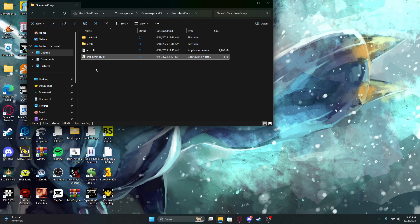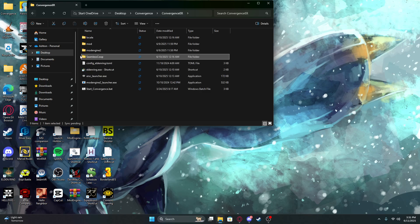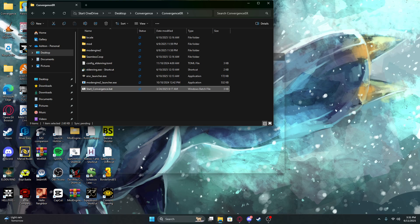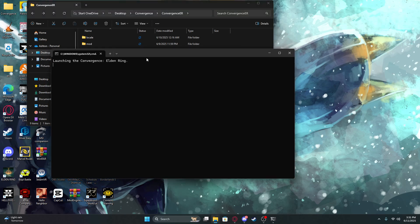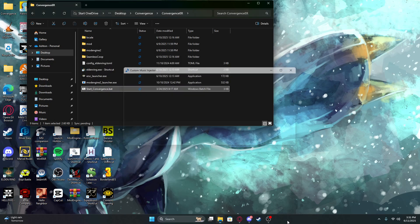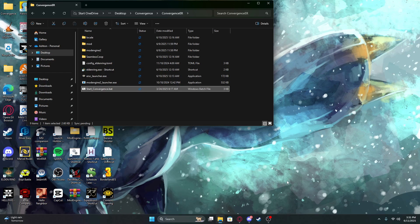Then you can just open the Start Convergence file and it will boot up the game. It might take a minute to open, that's okay.